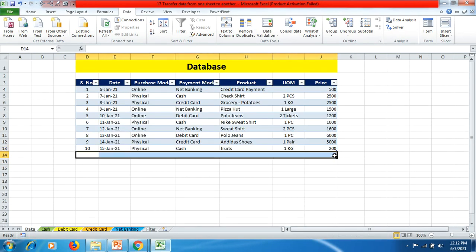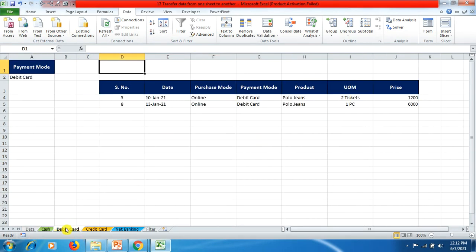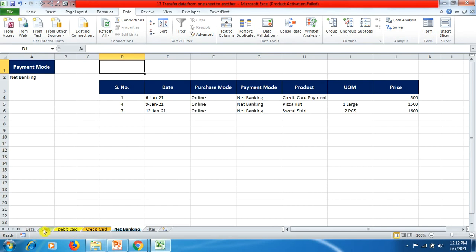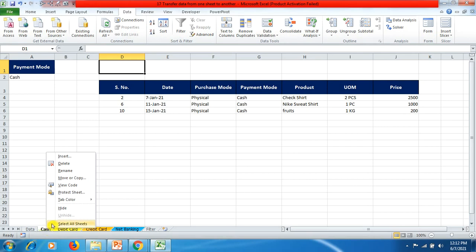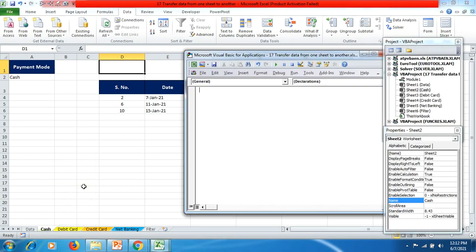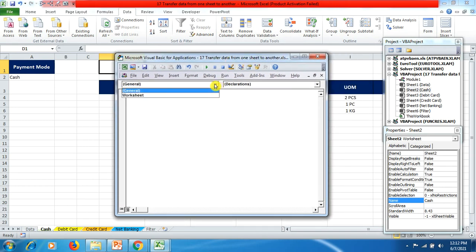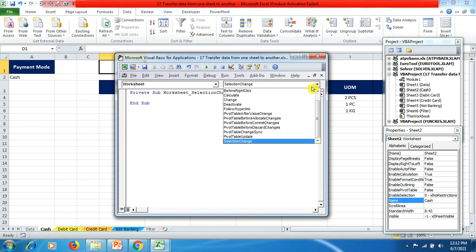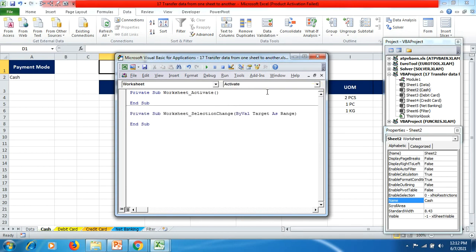Our next step is: if we fill any data in the main sheet, it should automatically come to these four sheets. Until now we have only recorded the macros. So we right-click on the Cash sheet and click View Code. Select 'Worksheet', then select 'Activate', then mention 'Call Cache' and hit Enter. Close that sheet.